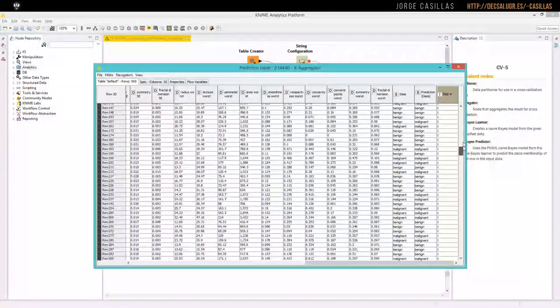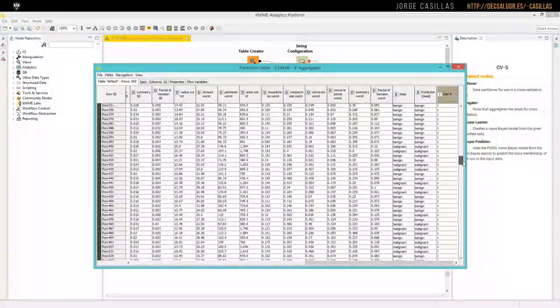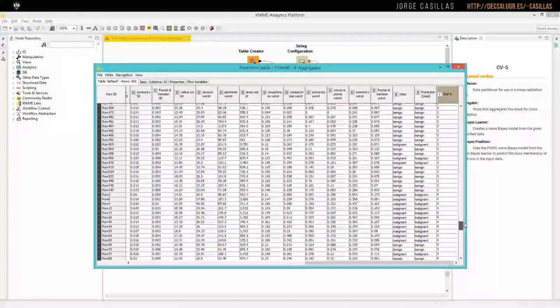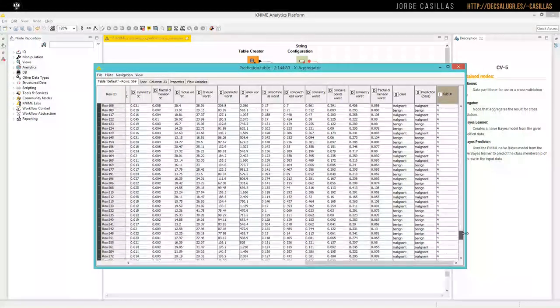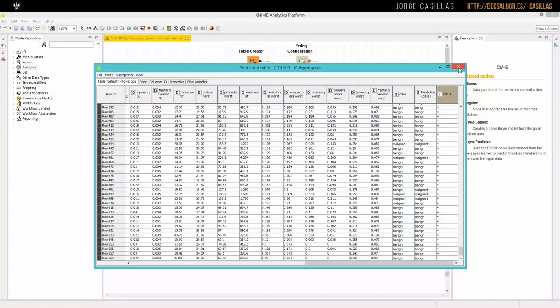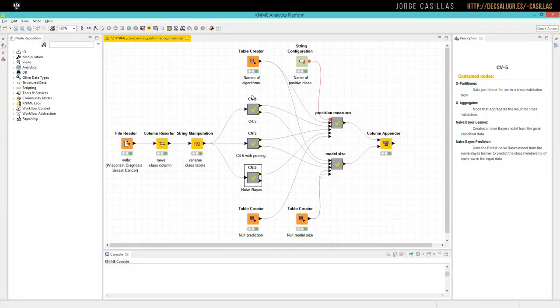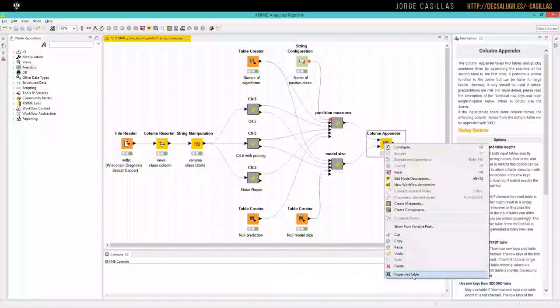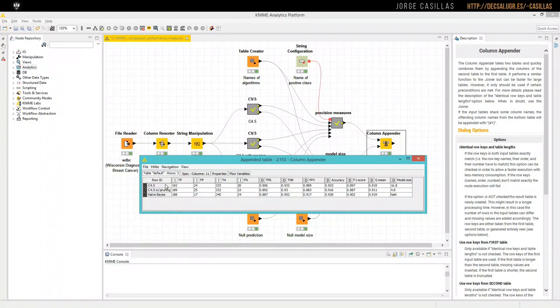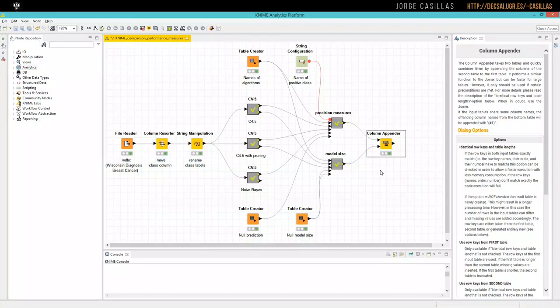So here we have the first run, second run, third run, and fourth and fifth. To compare the result of these three algorithms, what we are expecting to obtain is something like that. We have a table with the names of the algorithms and different measures for performance, and even for complexity, like here, model size. So let's see how to obtain these values.